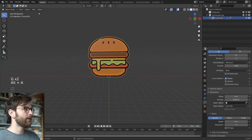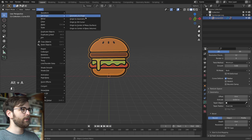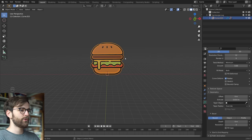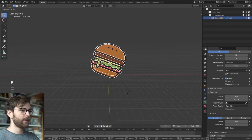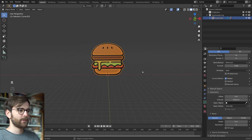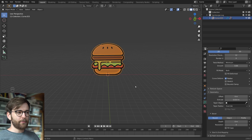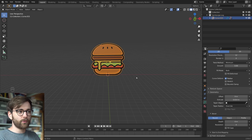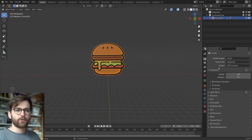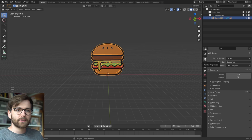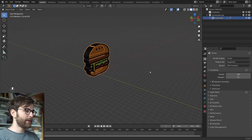And if you want, you can go Object, Set Origin, Origin to Geometry. So now the burger is sort of rotating in the middle. Let's set up a really nice lighting studio in Cycles. So set the render engine to Cycles under Render Properties. Let's make it plain.